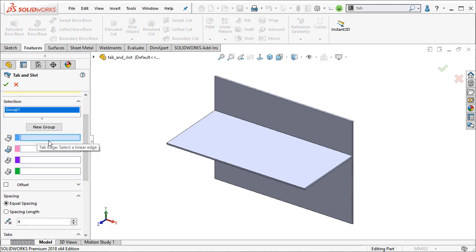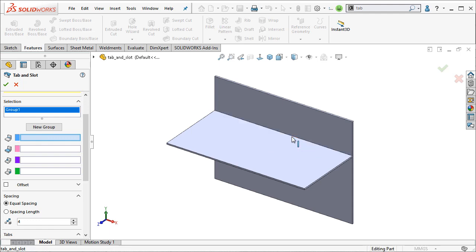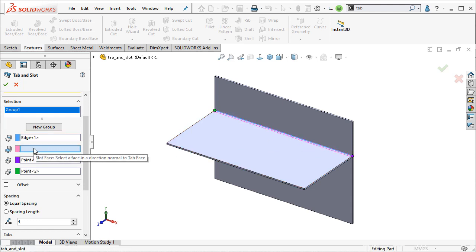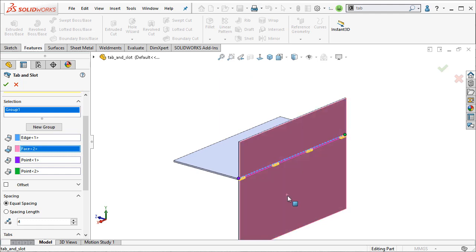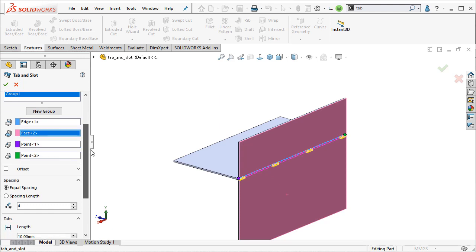All I need to do is choose an edge, a linear edge for the tab feature first. So I'm going to choose this edge right here. And then now I need to choose a corresponding face for the slot feature. So it just needs to be perpendicular to the edge that I selected. And I'm going to choose the back face of this part because it'll allow me to do something here. I'll show you in a second.